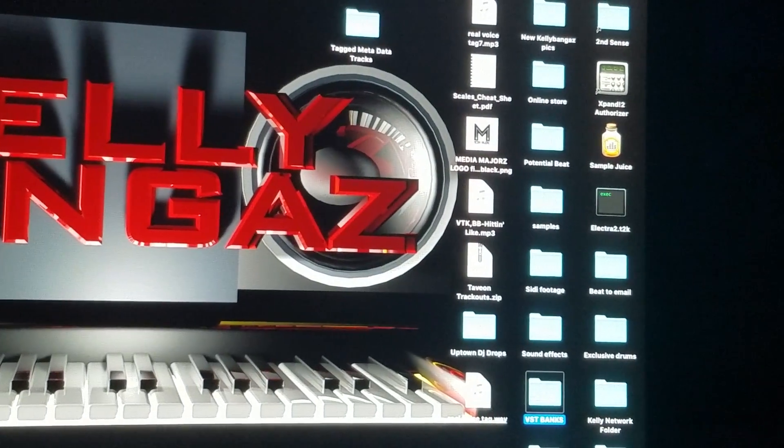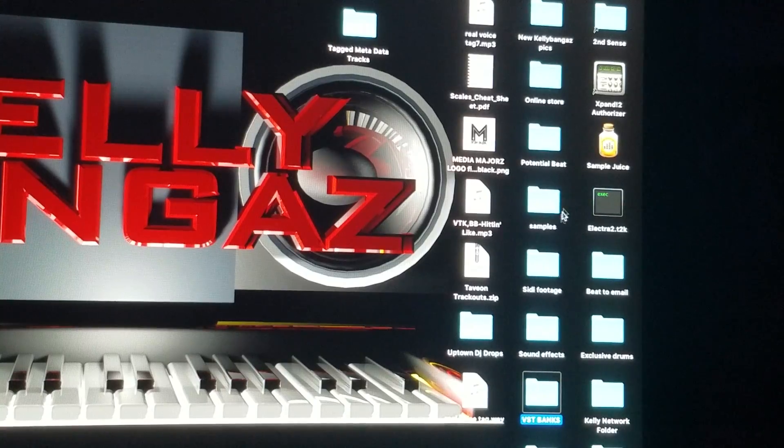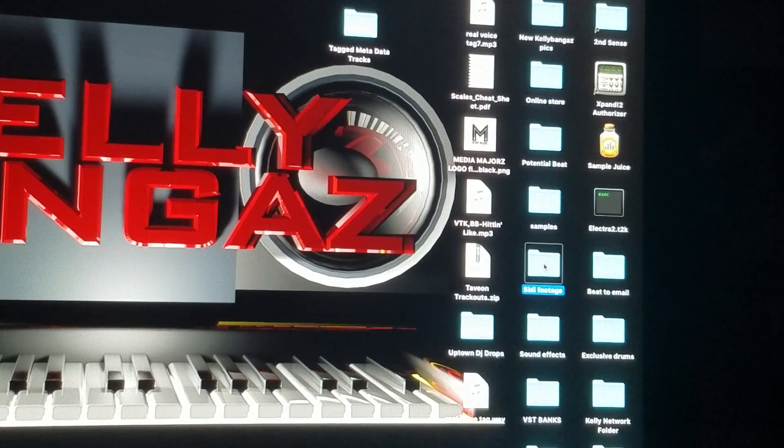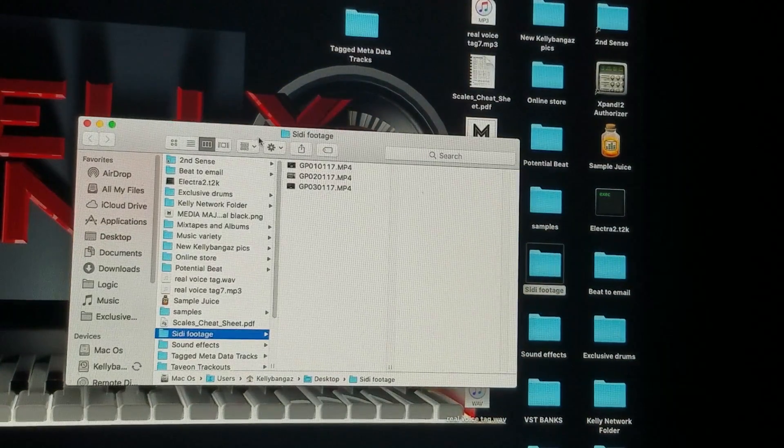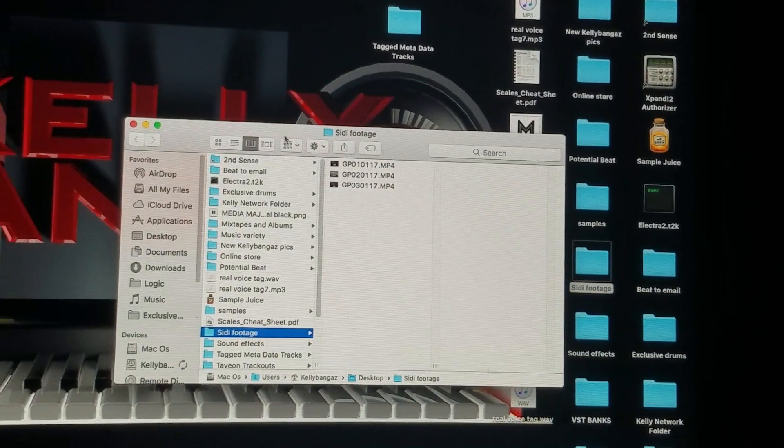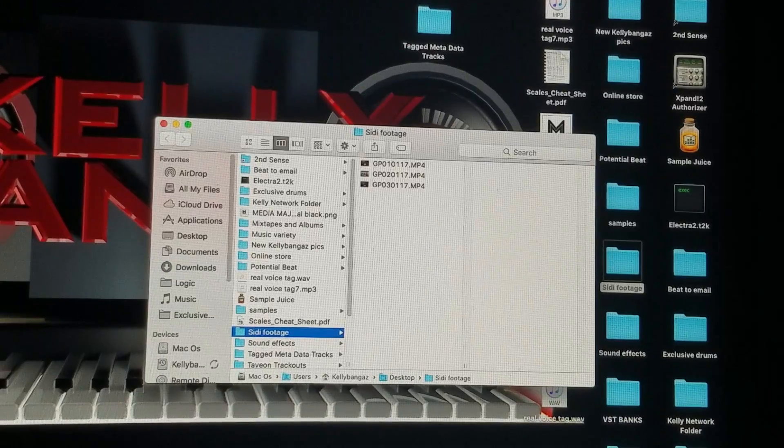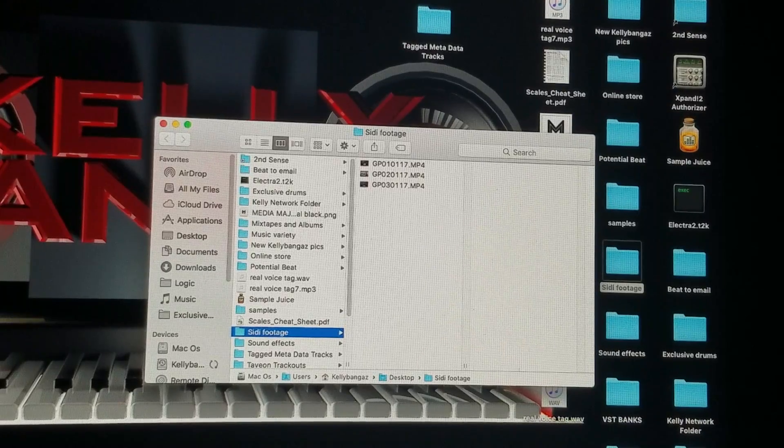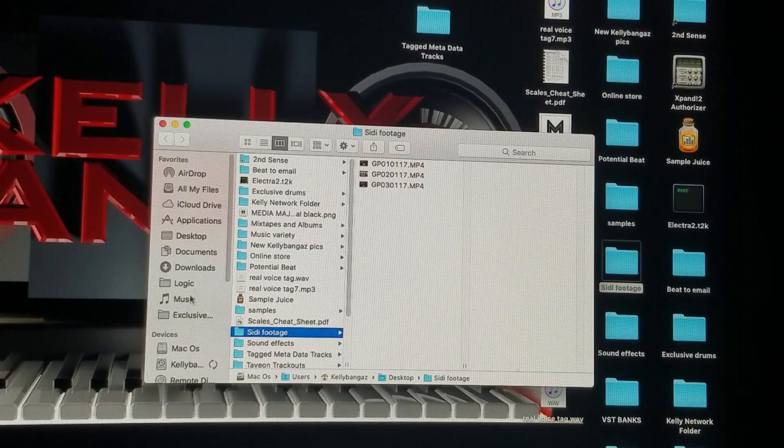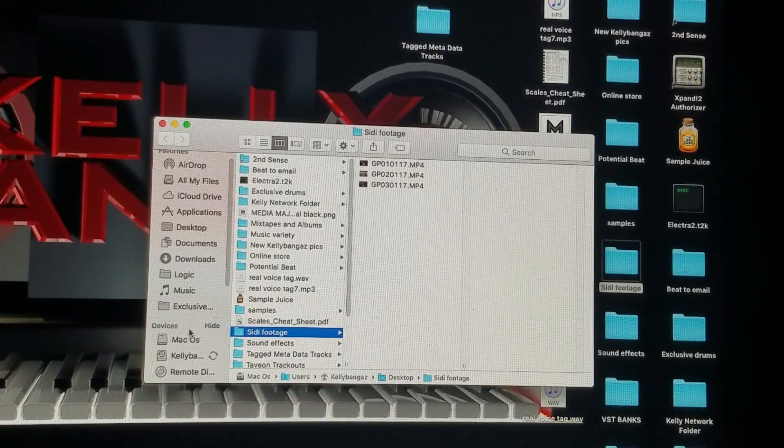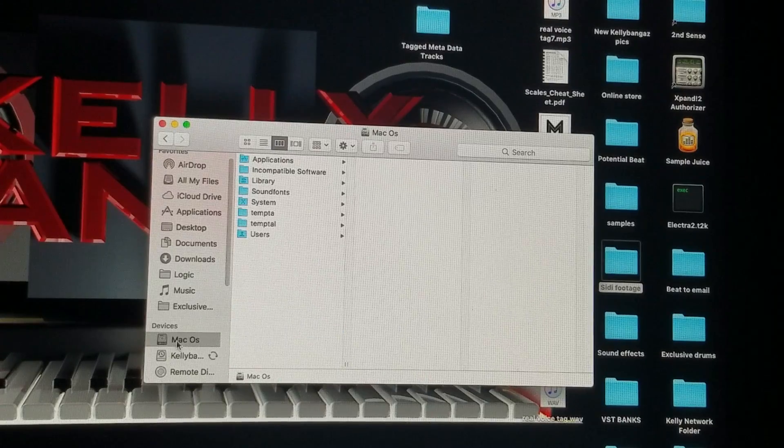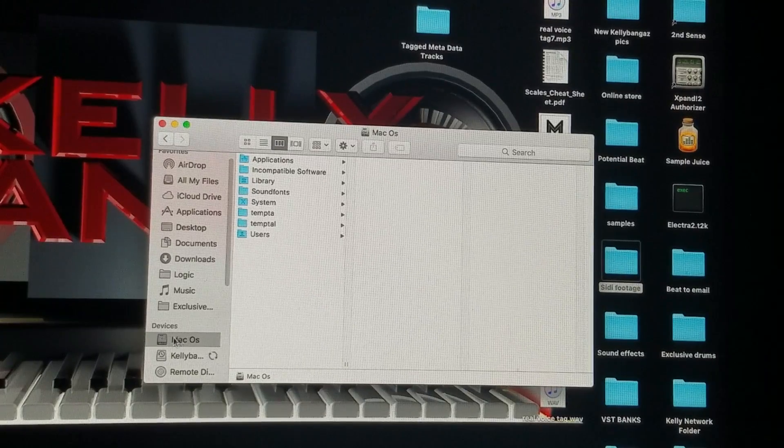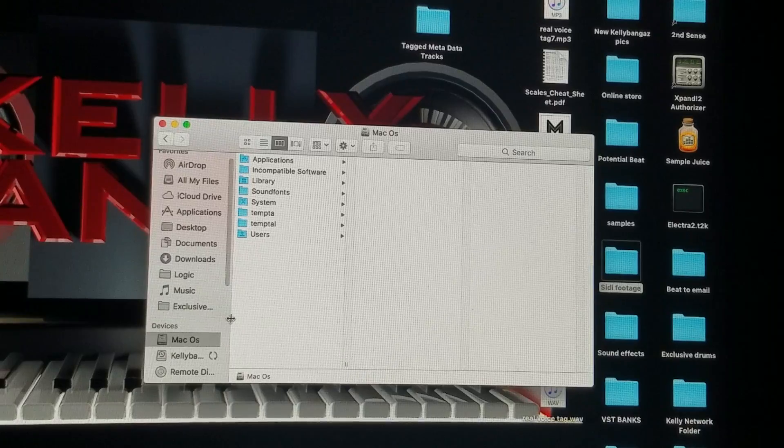So I just got folders on my desktop. I would just click on a folder. This gets your Finder open, or you can go down there and click on the Finder right here. With Finder open, then you're going to click on your Mac OS, whatever you have it called. Mine, I just left it Mac OS.